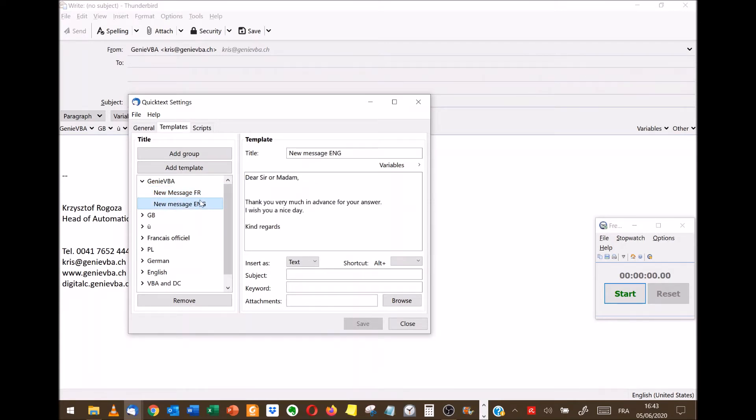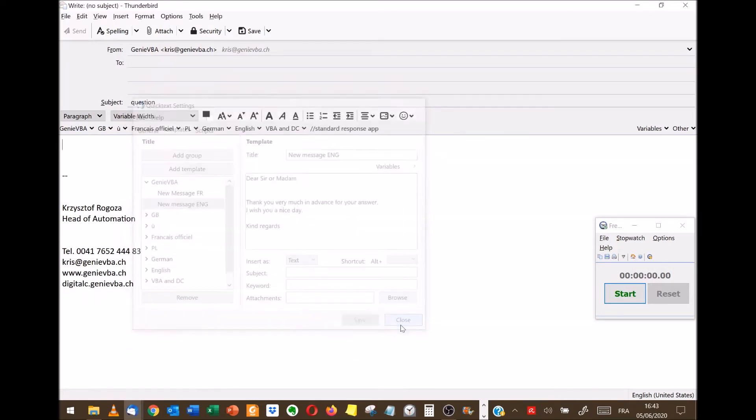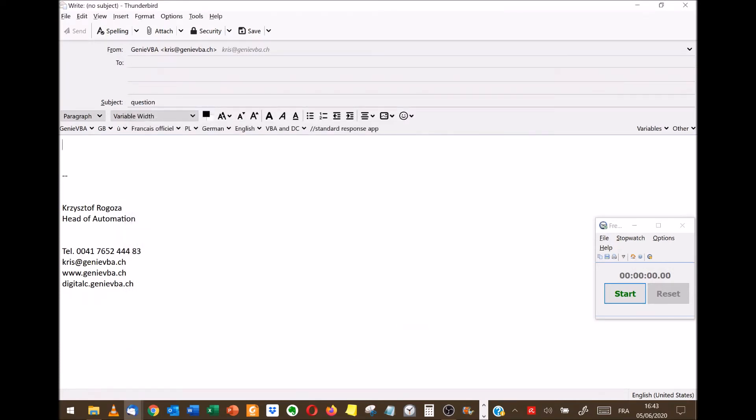Of course you can also use the standard templates in Thunderbird, but it takes a little bit more time. Here you can quickly open a new message and write the content. So let's quickly check how much time I saved compared to the standard method.